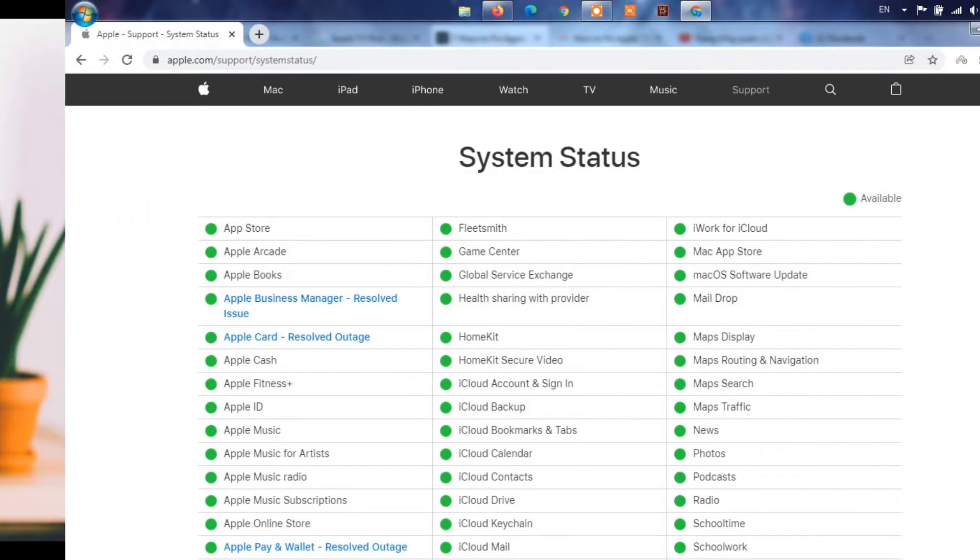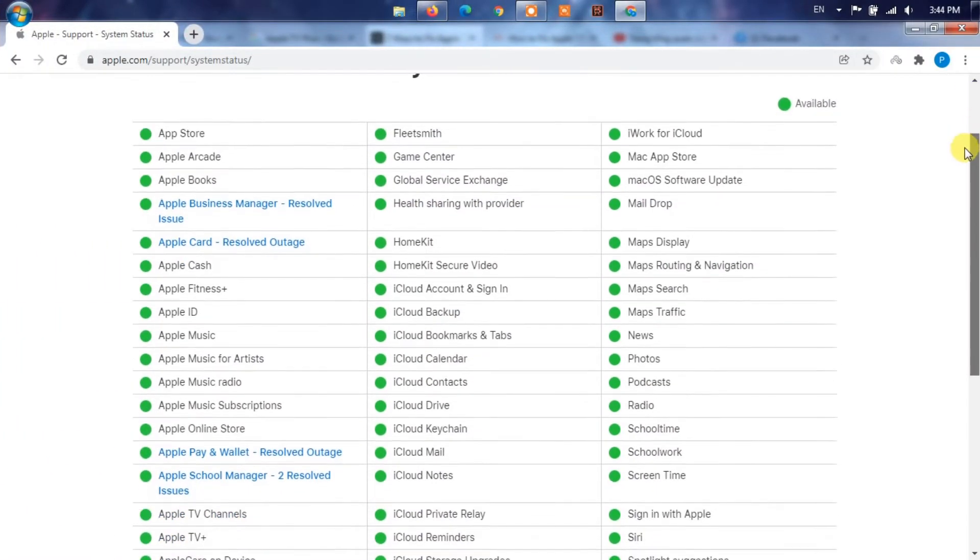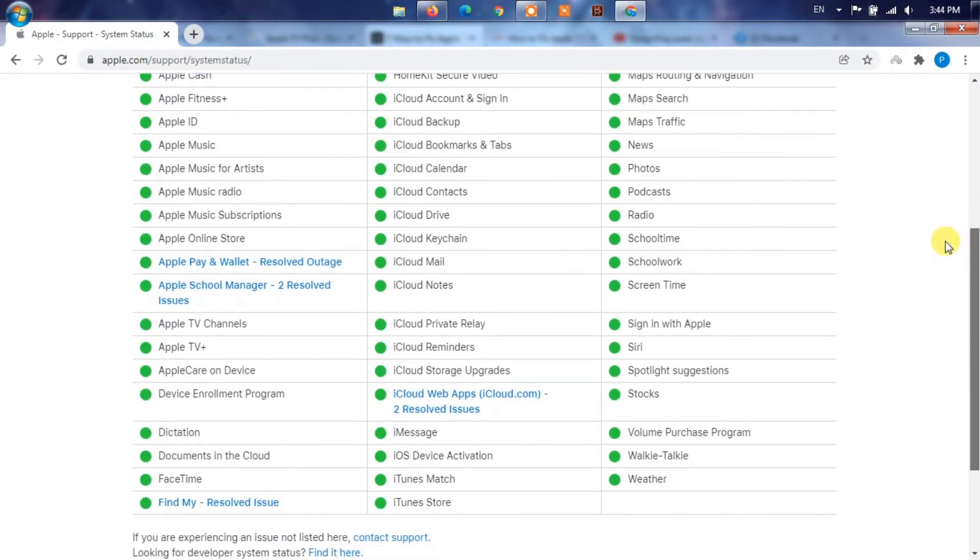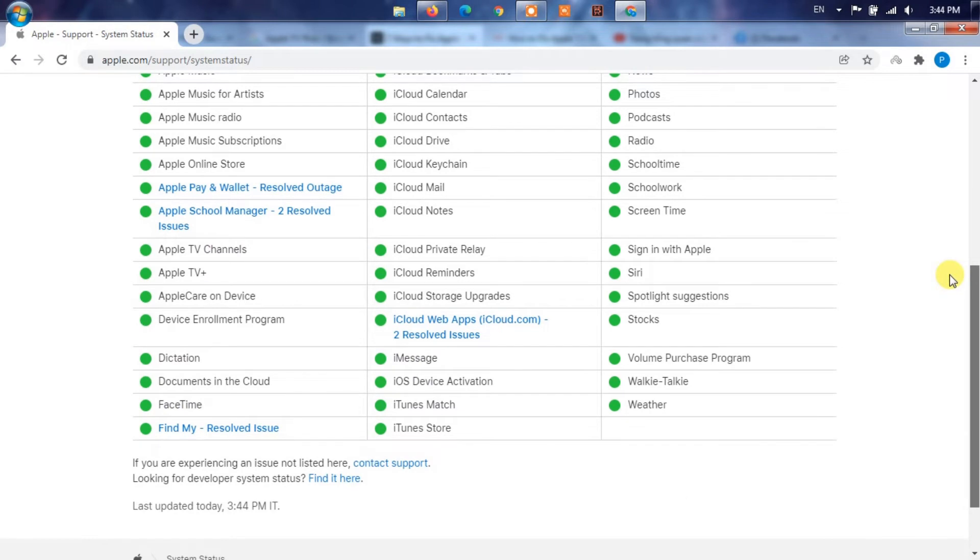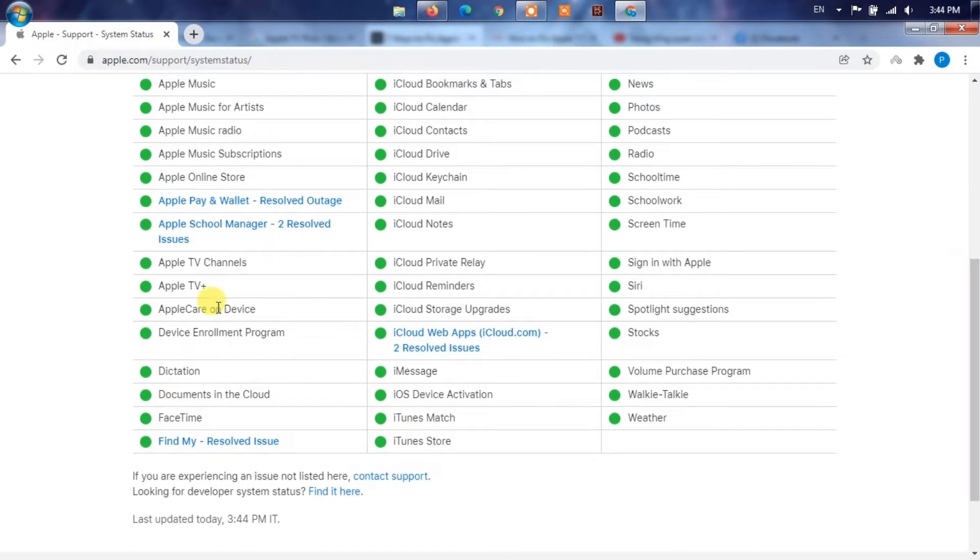Method 2: Check Apple Service Status. It can also be a service outage from Apple's end. If the status is down at the moment, you will need to wait for a while until it goes back up.